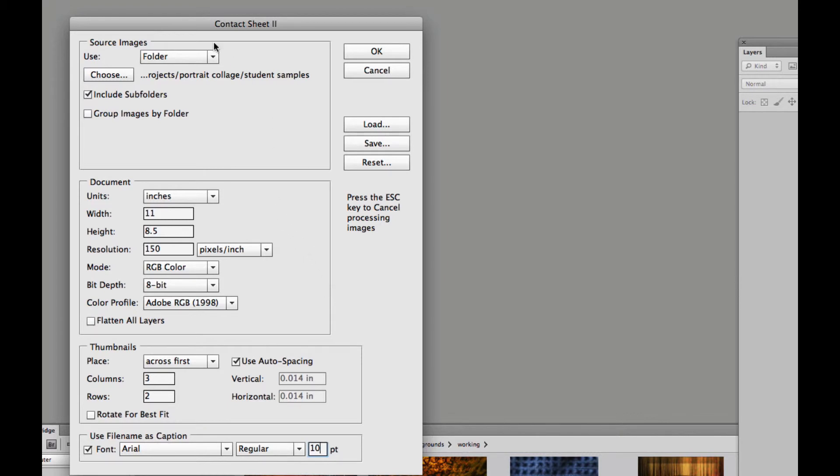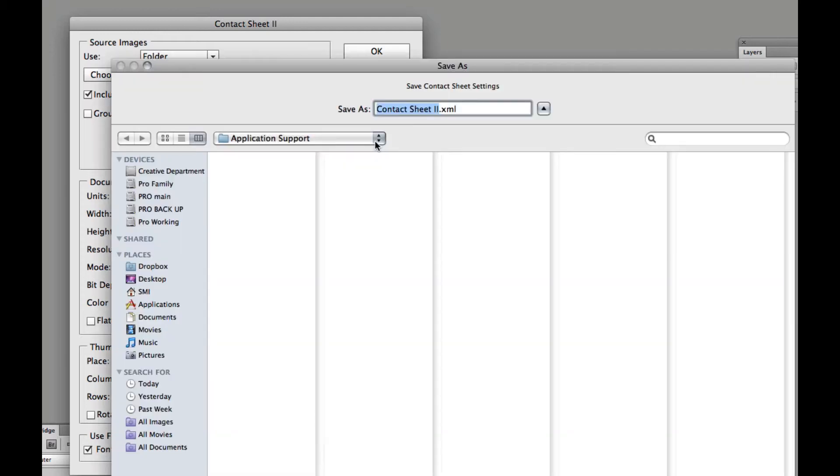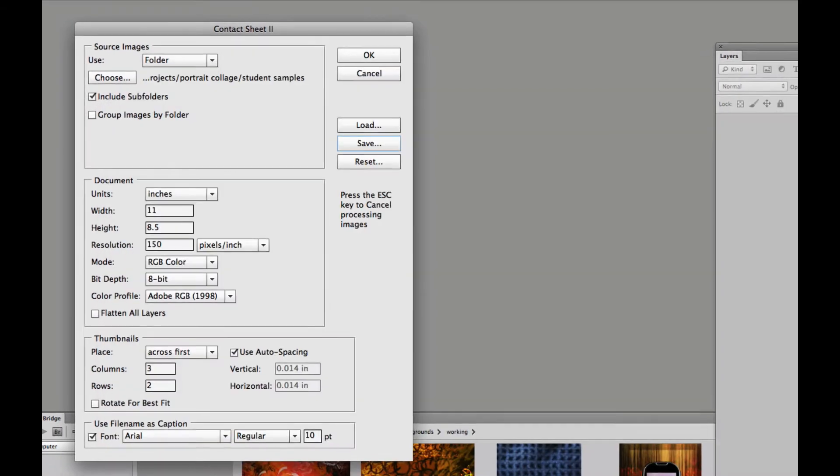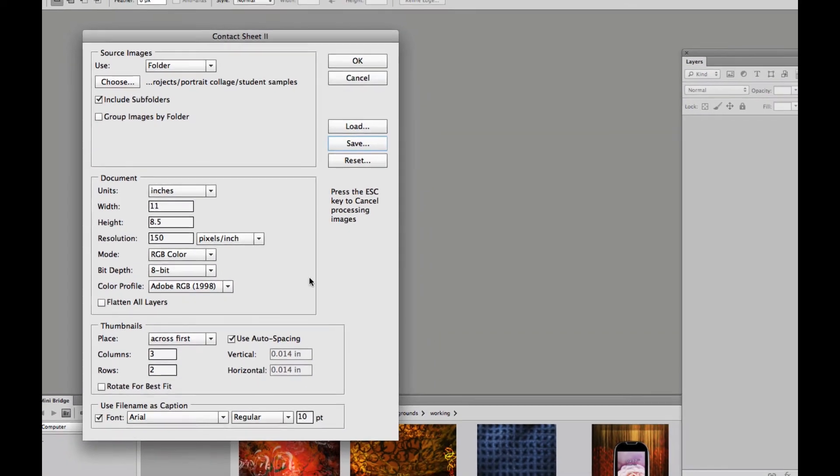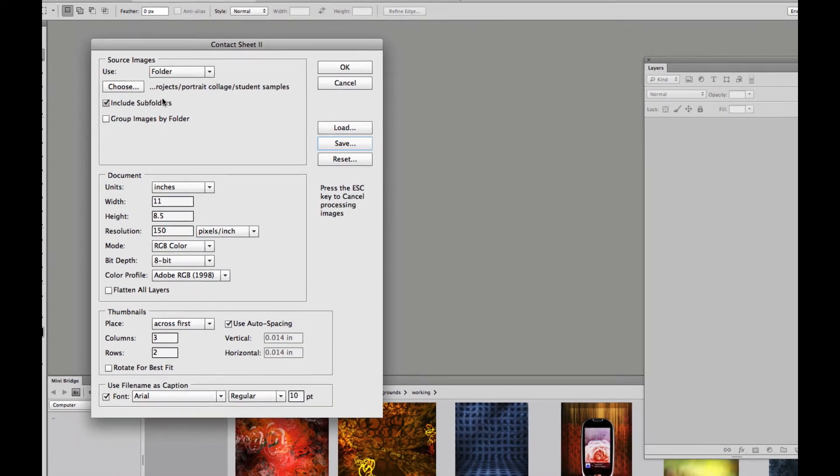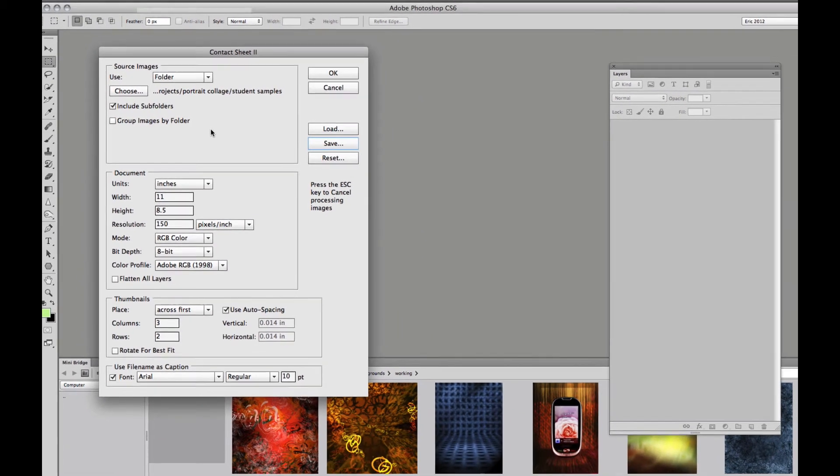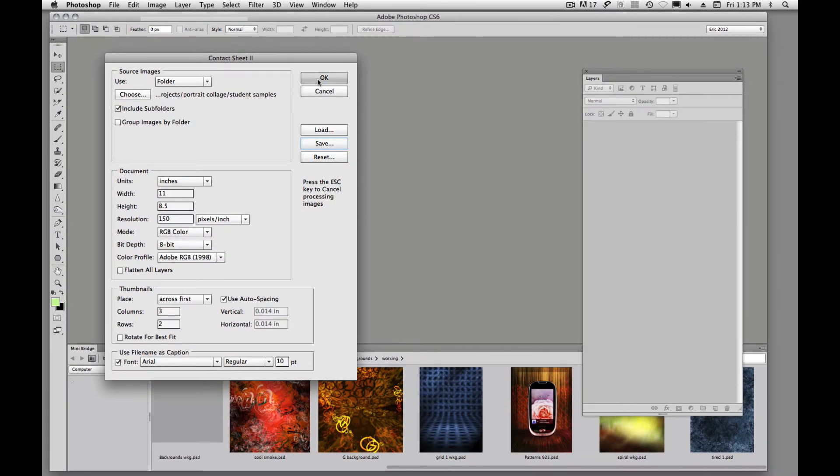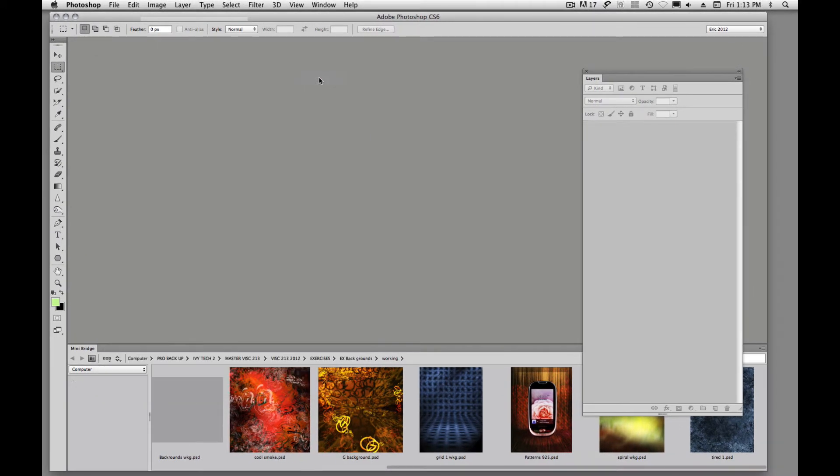All right, so we have that created and we could save this as a custom. In other words, if we want to run this again, we could. So if you want to save this format or that setup, then I would go ahead and save it. We'll say OK.